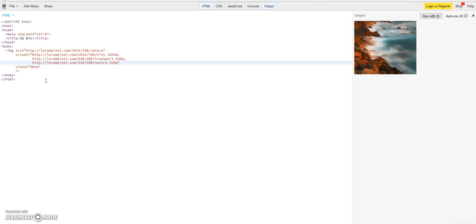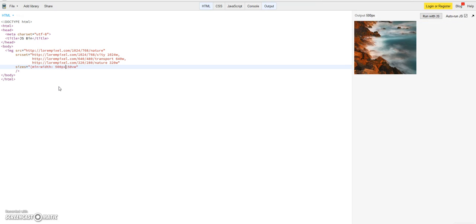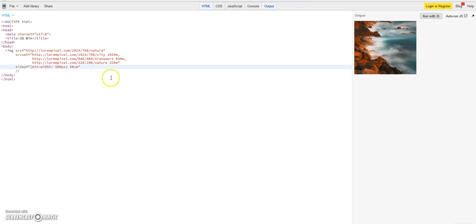It has kind of a media query functionality. So you could define here now browser, when the for example minimum width is lower than 500 pixels.